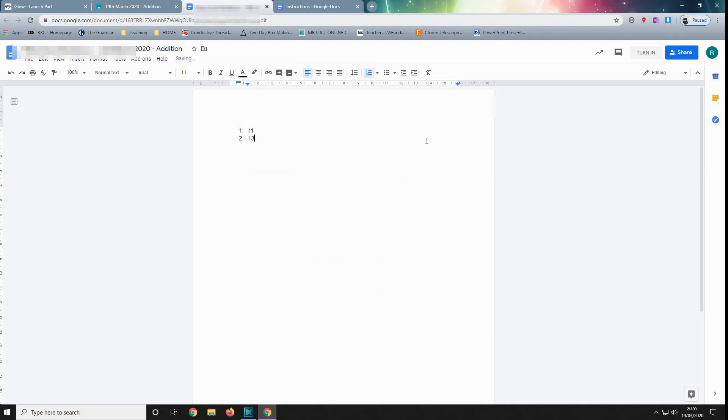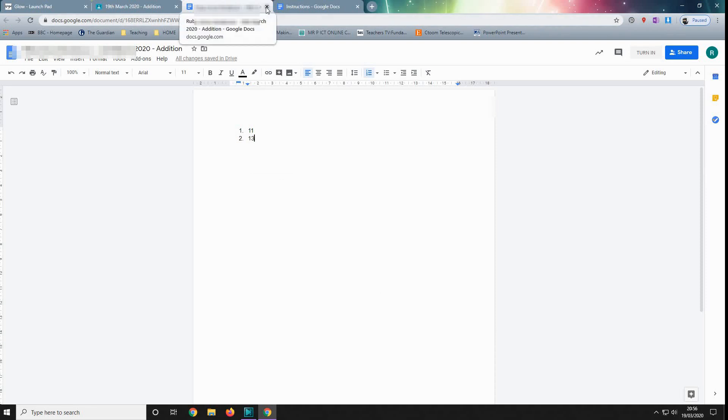And then all we need to do is we can turn it in using this button. But I'm not going to do that just now because there may be another way that you need to submit some work. Now, Google Docs will open up online. So ideally in any device you're using, a phone, a tablet, a laptop, a desktop, you don't need to download anything. It's all held online.